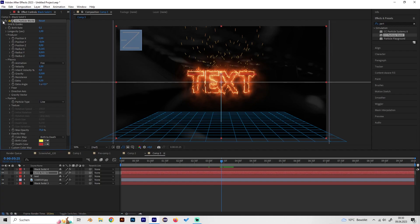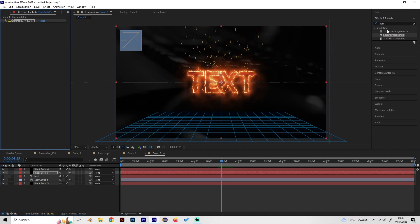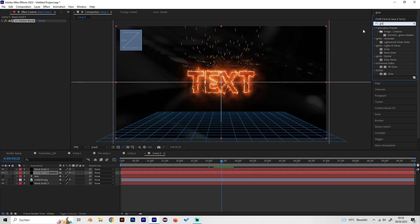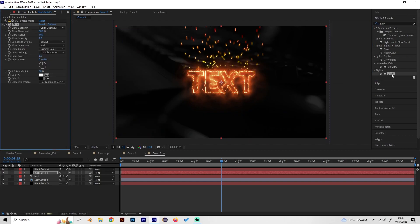Let's add some more effects like the glow effect for example and adjust the settings a bit. Just turn off the radius to like 50.